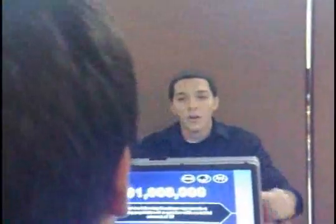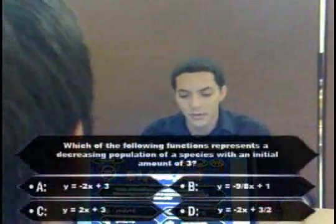Now, the million dollar question! Gabriel, are you ready for your million dollar question? I'm ready. Here we go.